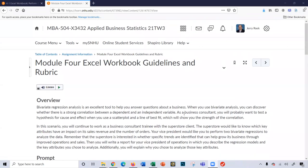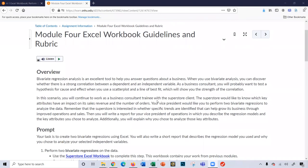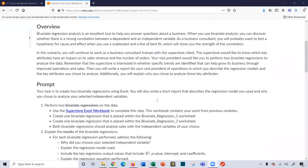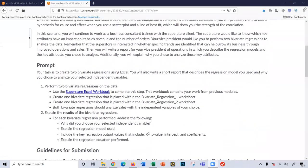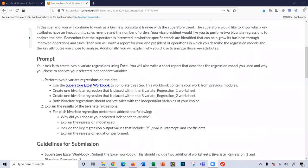Hi, this video will walk you through Module 4 Excel Workbook. So let's begin.